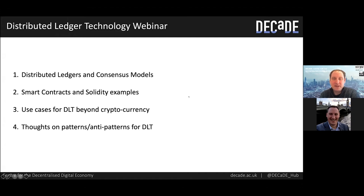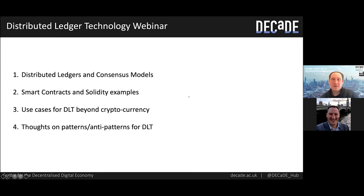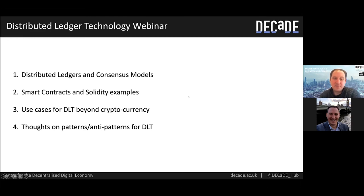I'll give a glimpse of some projects and also a glimpse of what it takes to write a smart contract, which is a kind of programme that lives on a blockchain, using the language Solidity today. And I'll close by highlighting some successful design patterns around the use of DLT as well as anti-patterns. So let's get started.